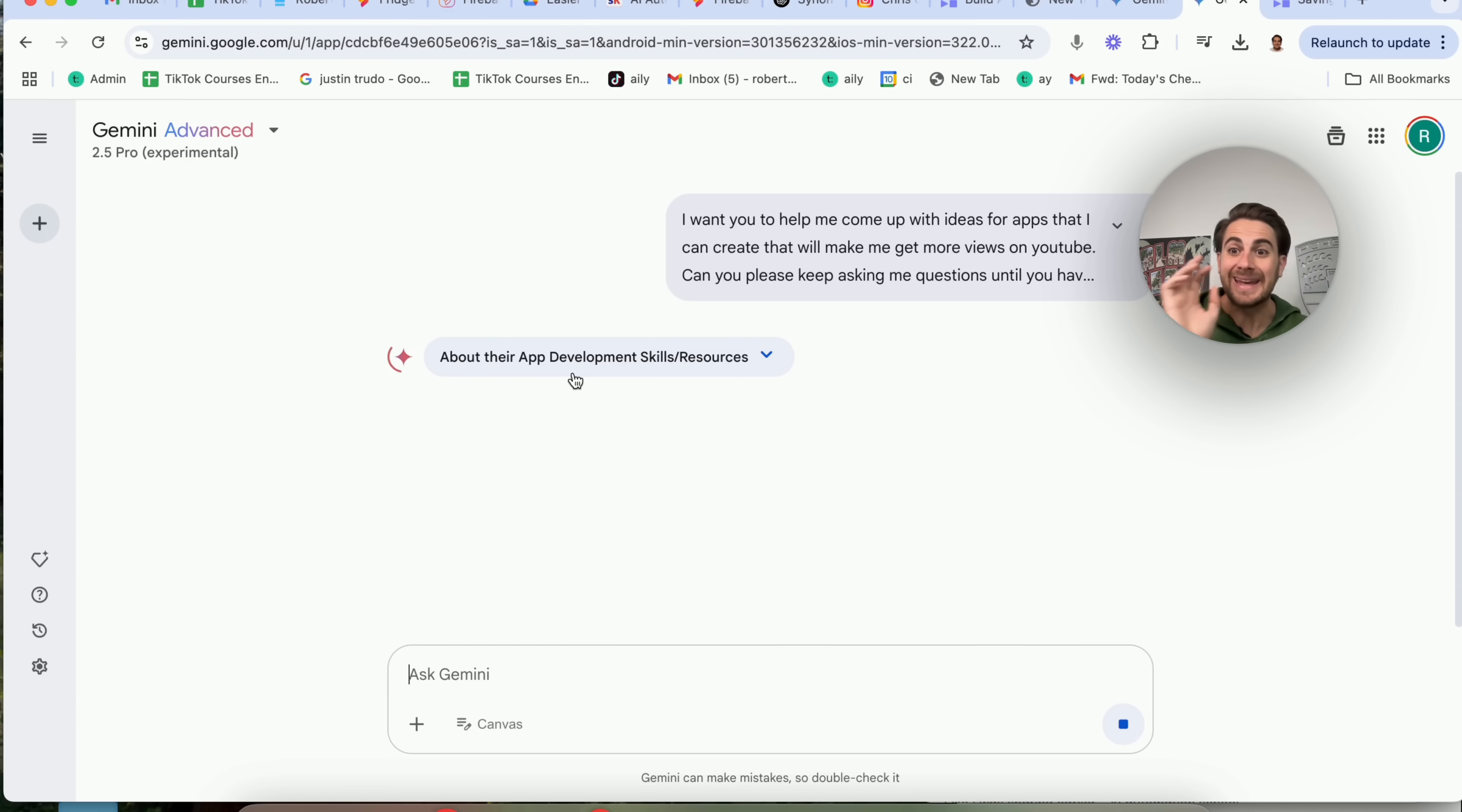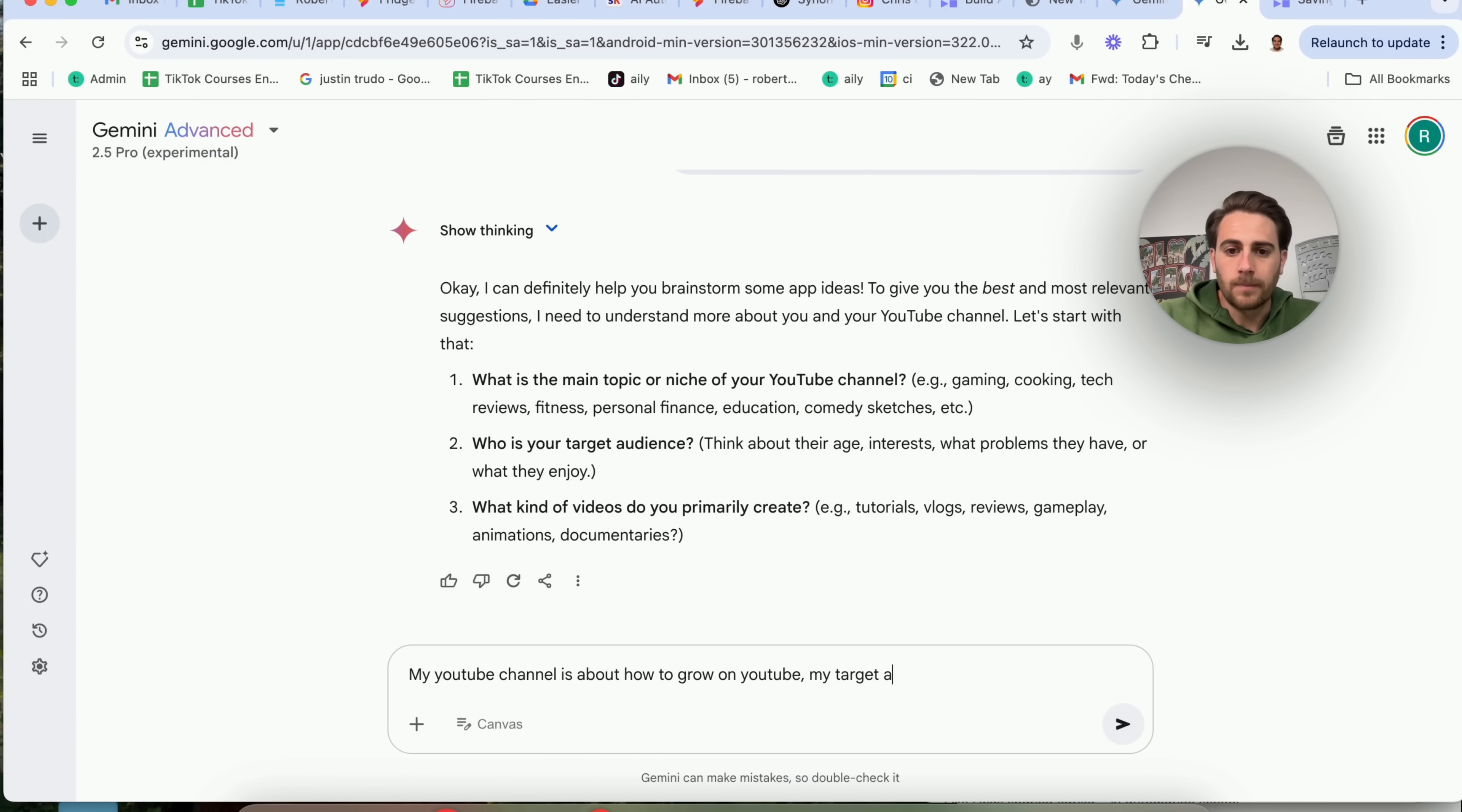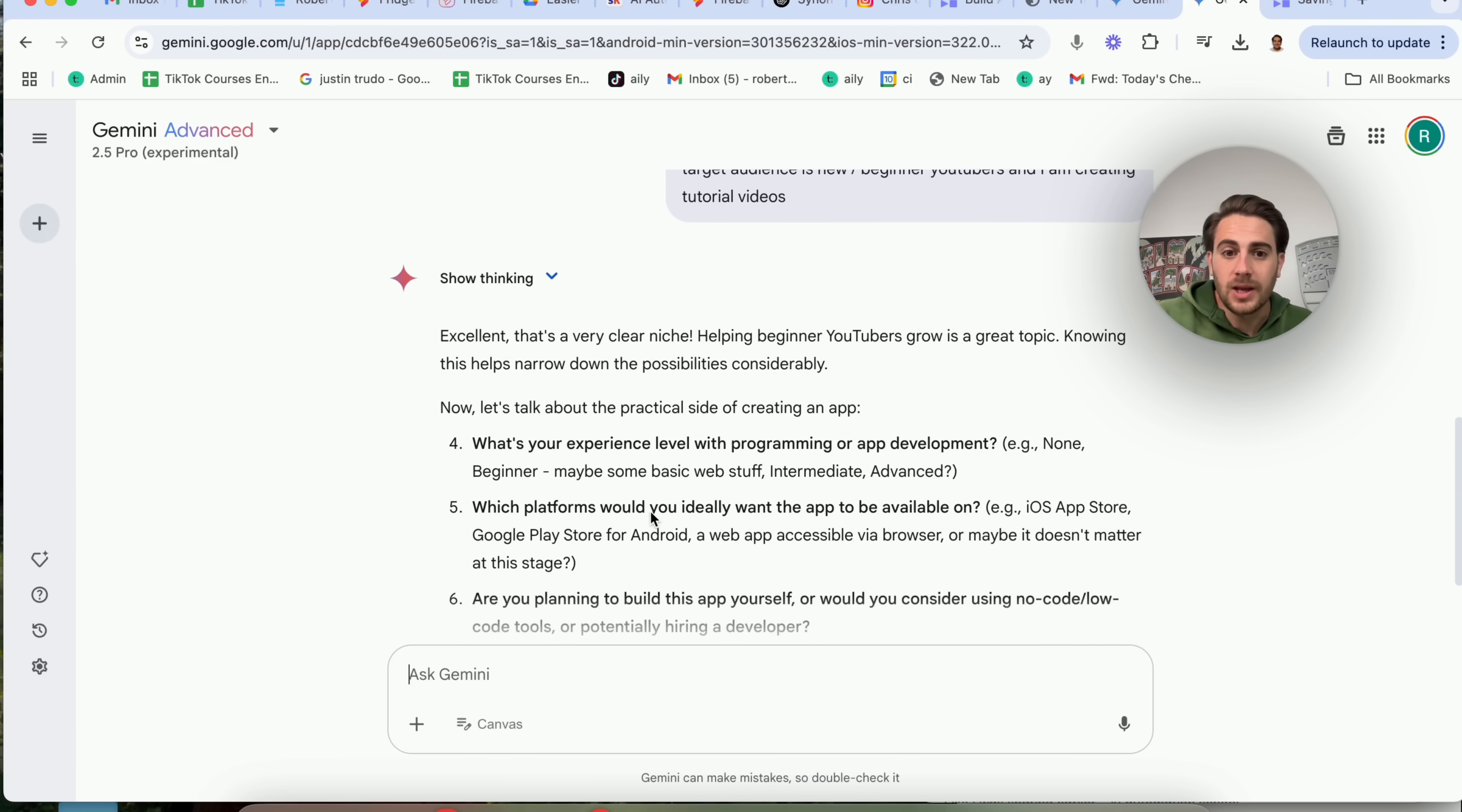This is one of the most underrated ways to use Gemini, to use ChatGPT, to use Grok, to use Claude. Instead of you always giving it information, ask it to ask you questions so you can provide it with the necessary context that it needs in order to give you a really good answer. So what is the main topic of my YouTube channel? I'm going to say my YouTube channel is about how to grow on YouTube. My target audience is new slash beginner YouTubers and I am creating tutorial videos.